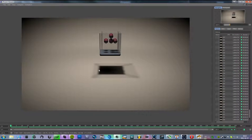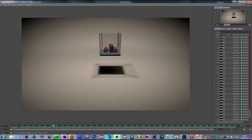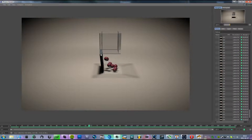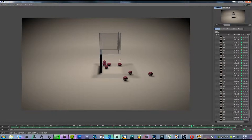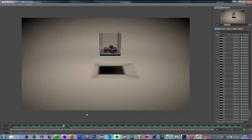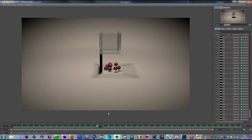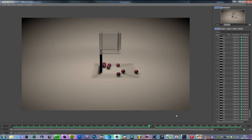As you can see, they fall down, then the hinge activates and they fall out. Yeah, hope you like this tutorial and thanks for watching.